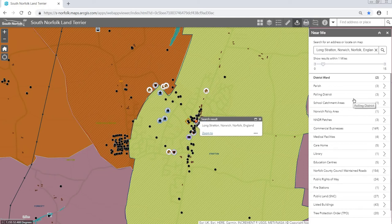As we can see, it has given us a count of each of these features: there are four medical facilities, five care homes, one library, and five educational centres.